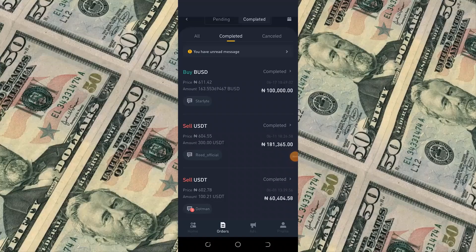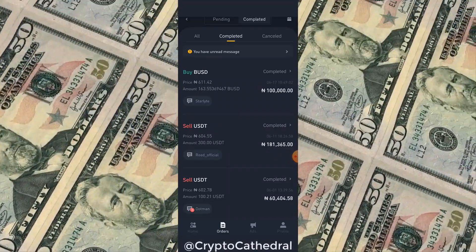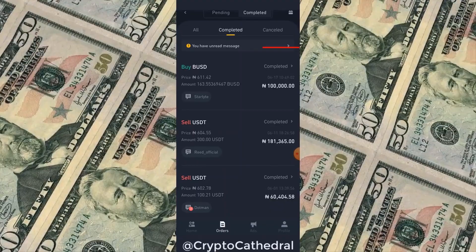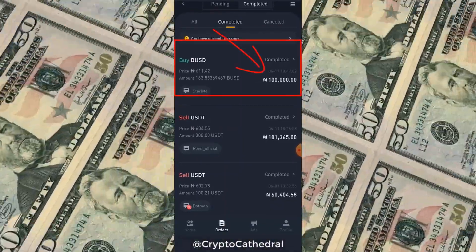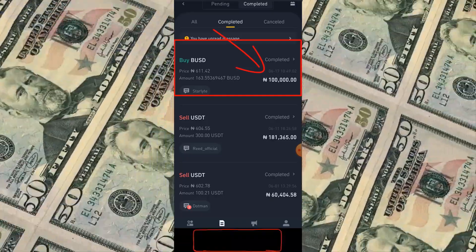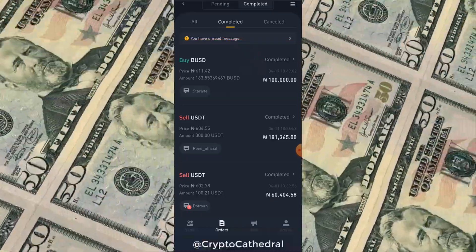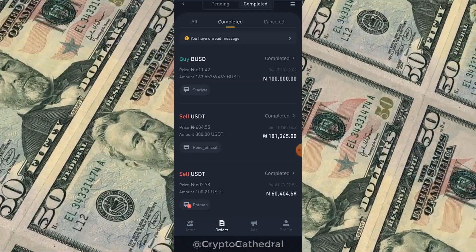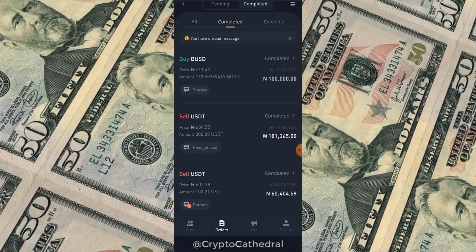We are going to be trading BUSD on two exchanges. I have just completed a trade on Binance — I bought BUSD worth 100,000 Naira. I just want to buy and head straight to the exchange where I'm going to sell it for profit; I should be making about seven Naira per dollar.